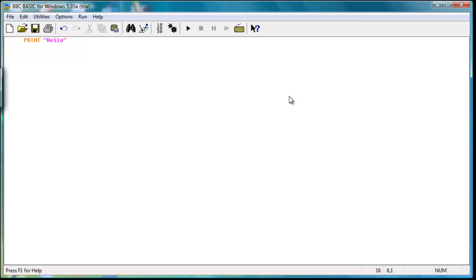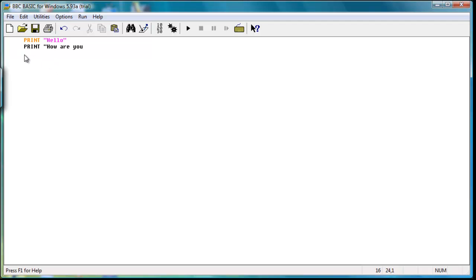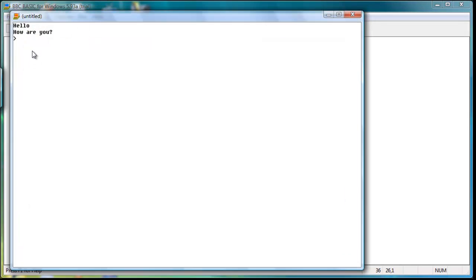Now with another PRINT command and closing the quotations, you can run it and get multiple lines of output — for example, "Hello" and "How are you?"